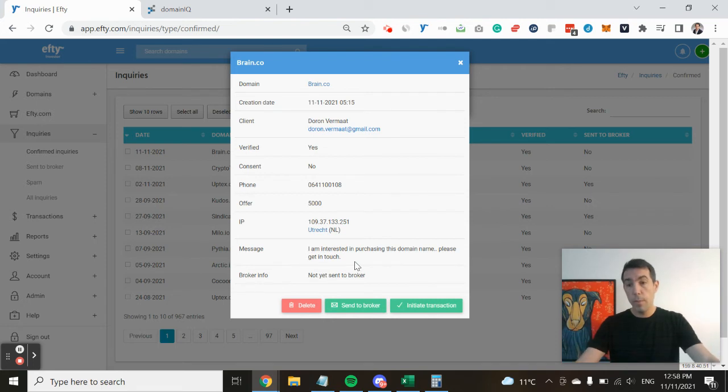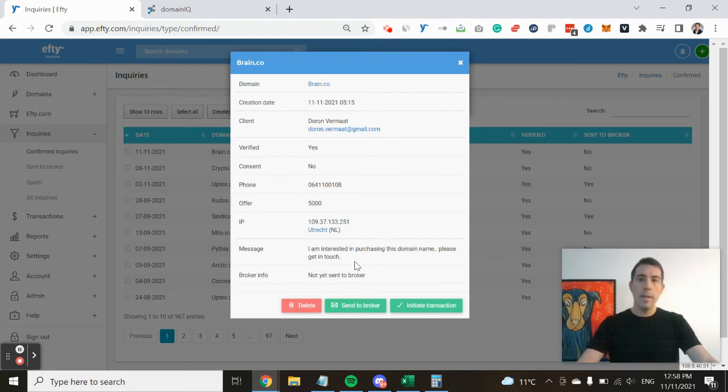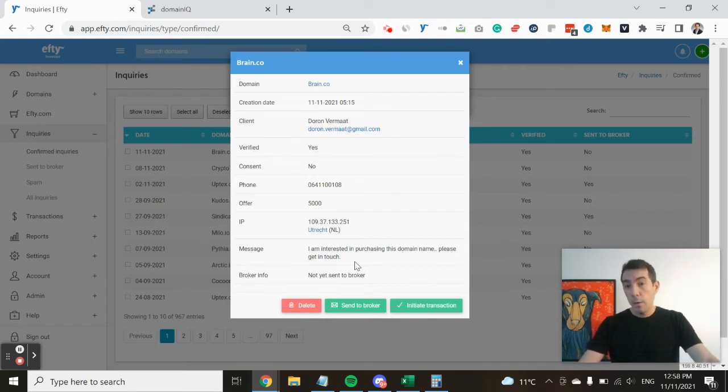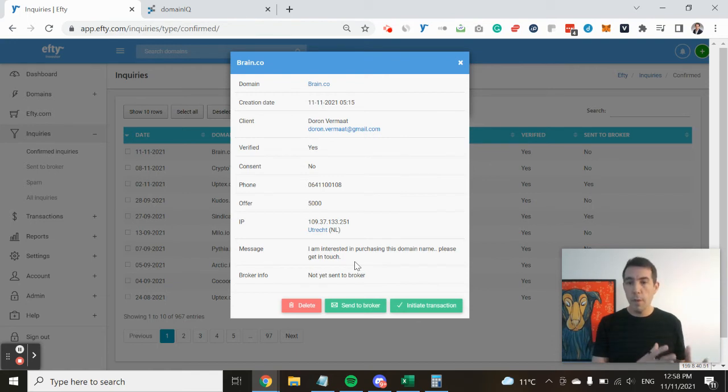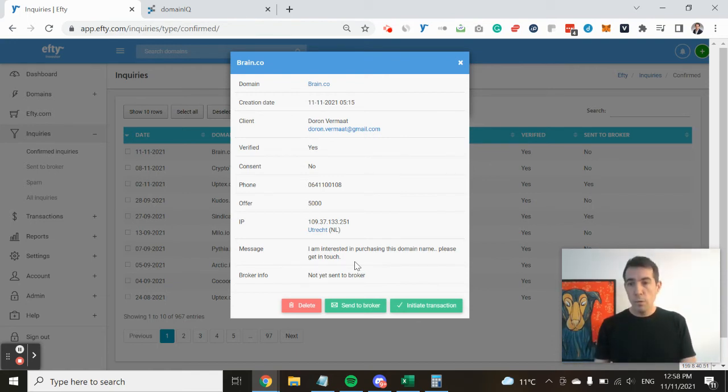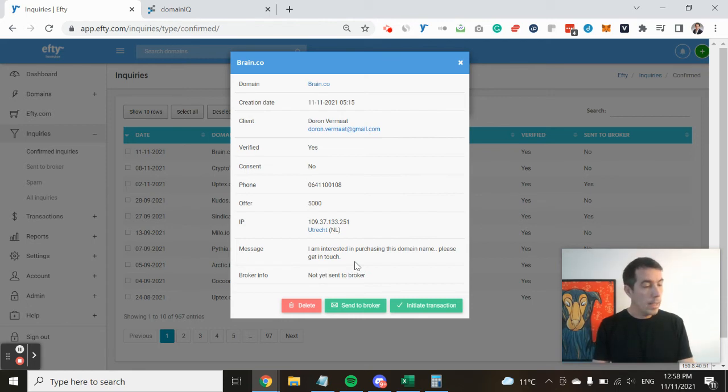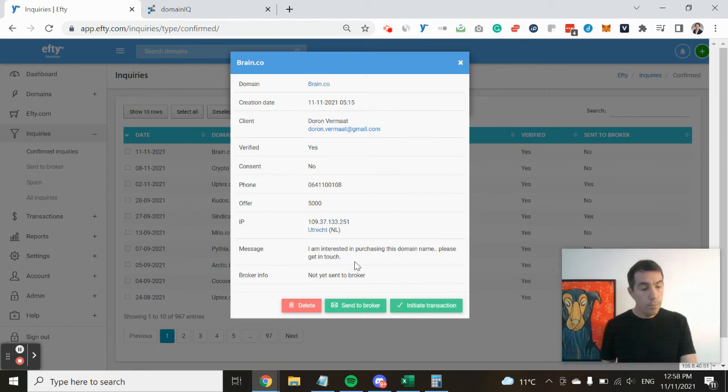So based on the name and the location and the fact that they sent an offer for disruptive.co, quick Google search, it brought up exactly who was behind the inquiry. Third and last example: